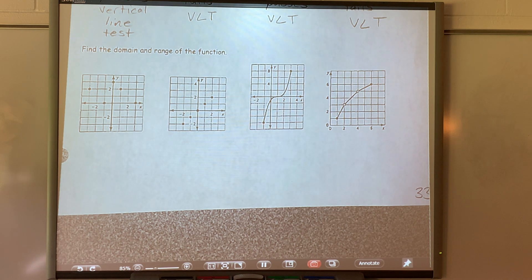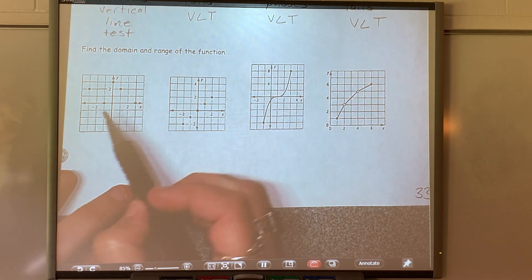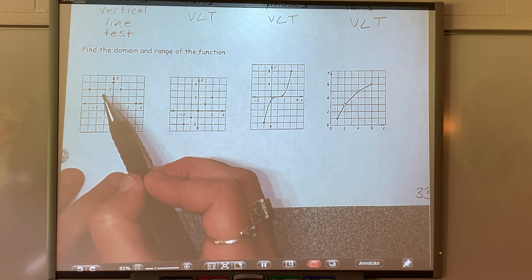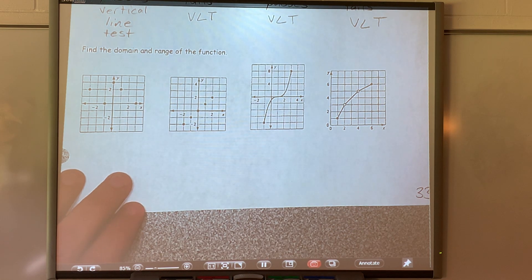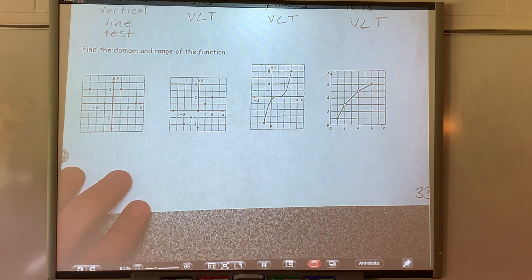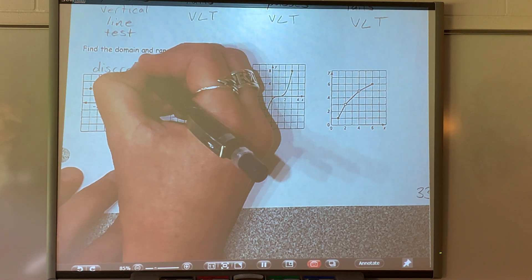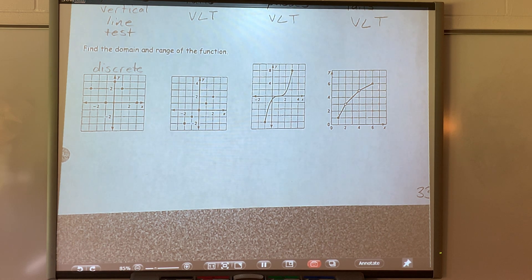They want us to find the domain and range of each of these graphs. Looking at this one first — this has individual points. To go from this point to this point to this point, I have to pick up my pencil every single time. So this graph is what I call a discrete graph. That is one of your vocabulary terms. If I have to pick up my pencil to go from point to point, it is discrete data.